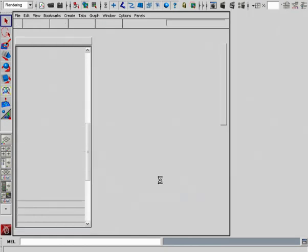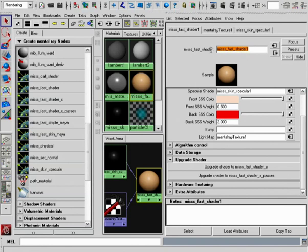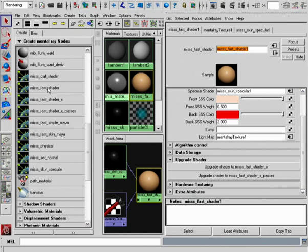Or we could take any of our simple Fast Shaders. These may have come from previous versions of Maya, or you may just be beginning to work with these, but we have the ability to upgrade and convert any of our Fast Shaders into the Shader X variant.